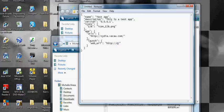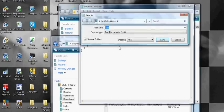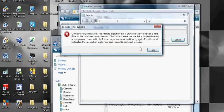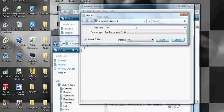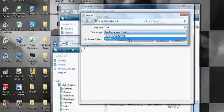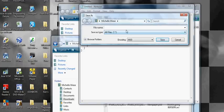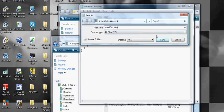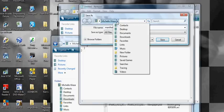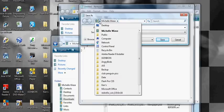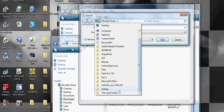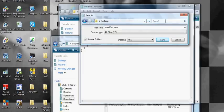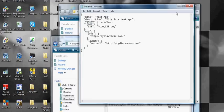So cydia.vacau.com. And yeah, we have to save it now. So we do this. All files. Save it as a manifest.json file. Okay, and we save this in our folder. So test app. Save.